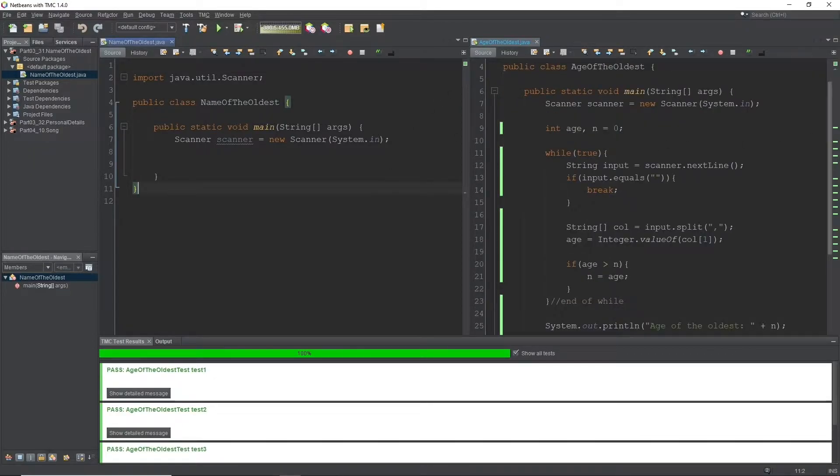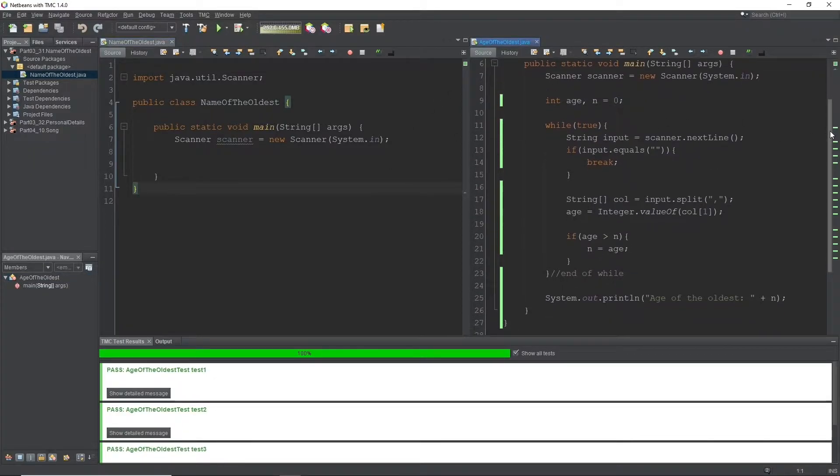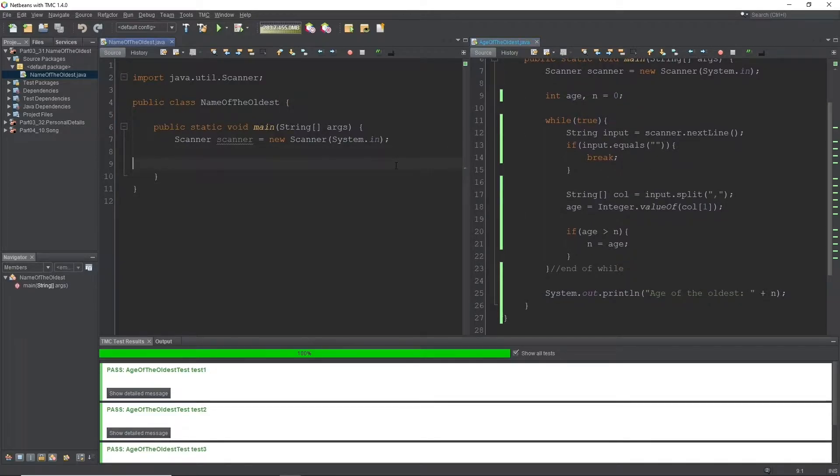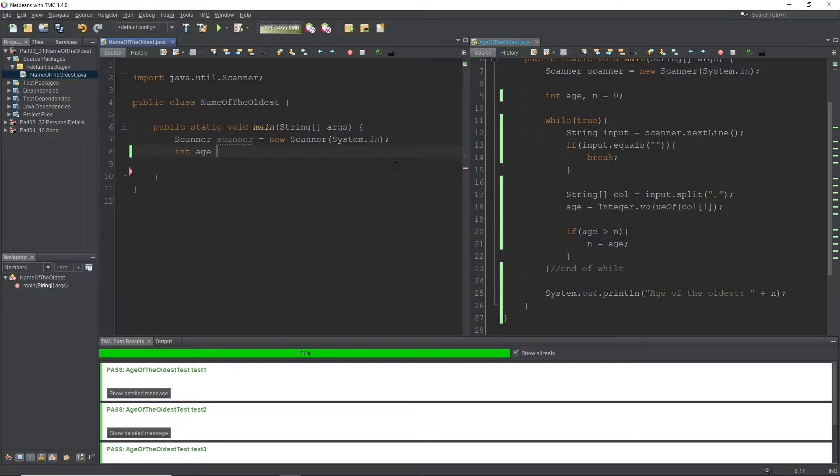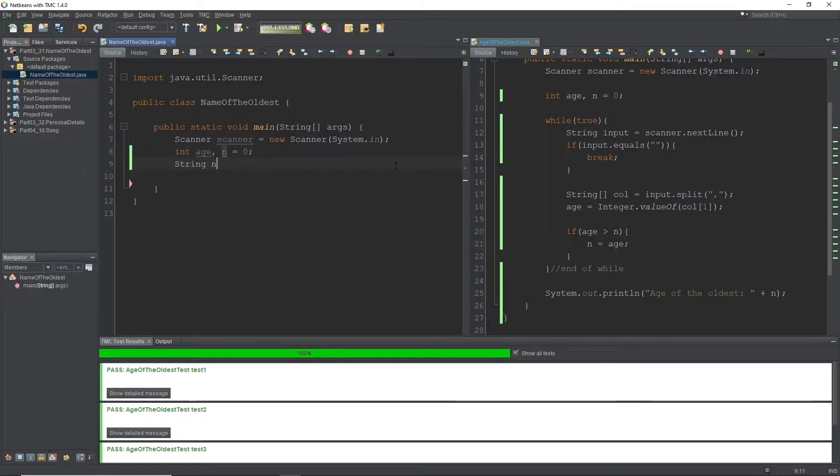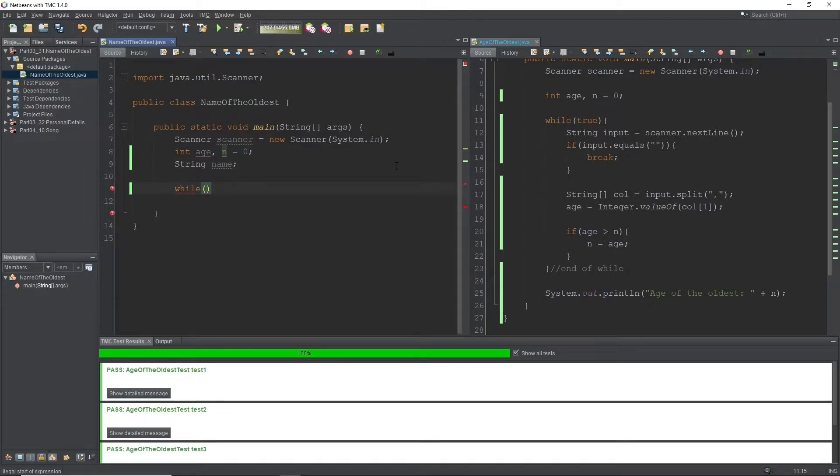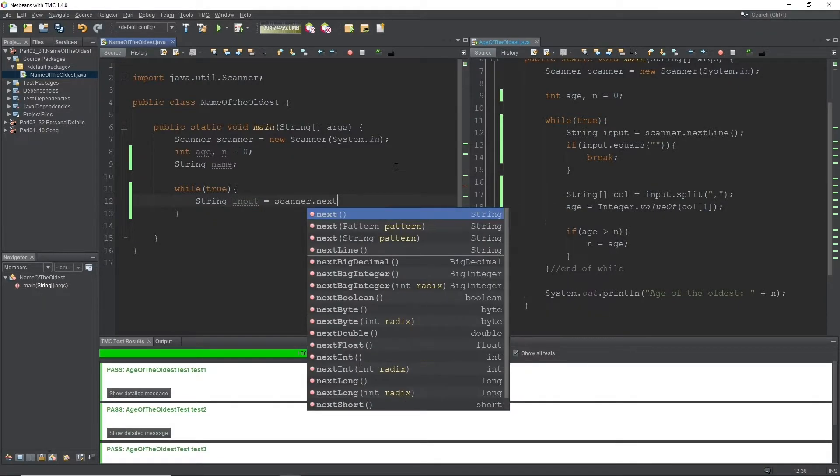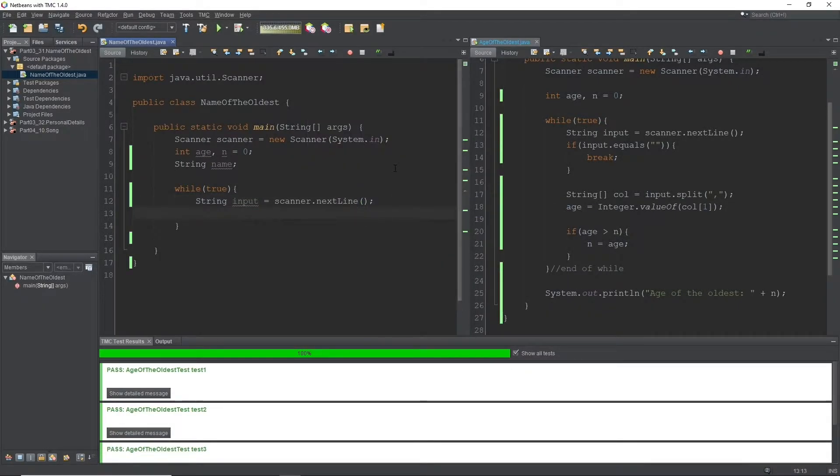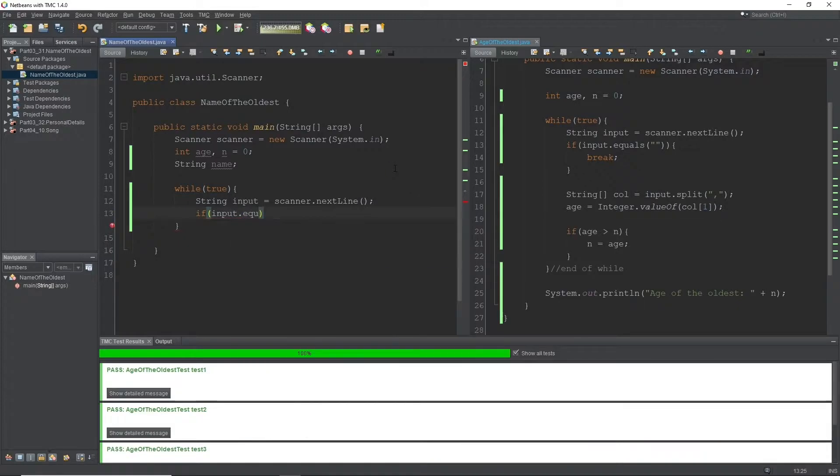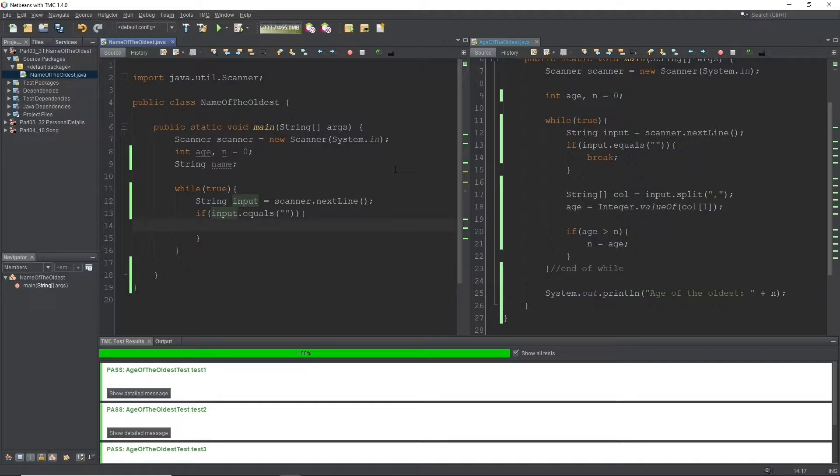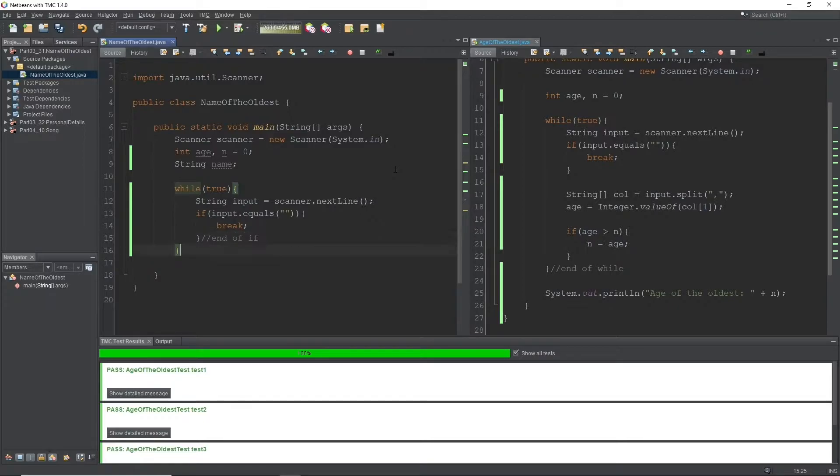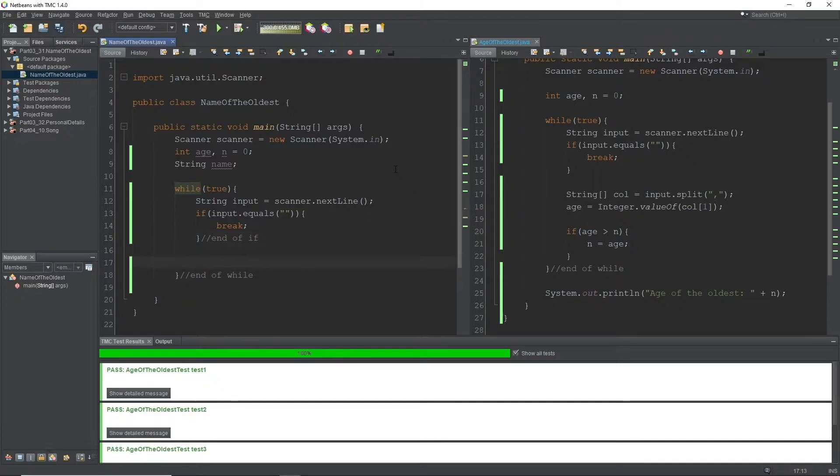For this one, very similar. There's only going to be one subtle change. We're going to need string name because we're going to need to print the name out, so we need somewhere to store it. So while true, we're going to use string input equals scanner dot next line. We're going to use the if statement to break out of the loop if we need to. If input dot equals that, then we're going to break there. So we're going to work in between these two. And then we'll do string column equals input dot split.